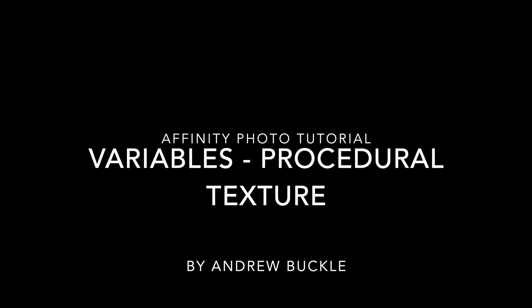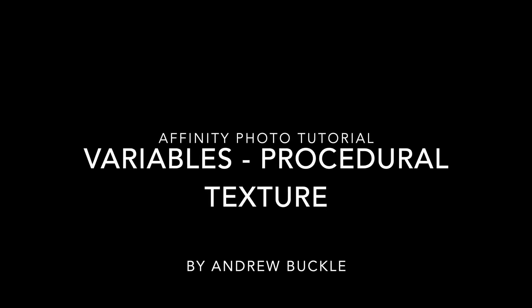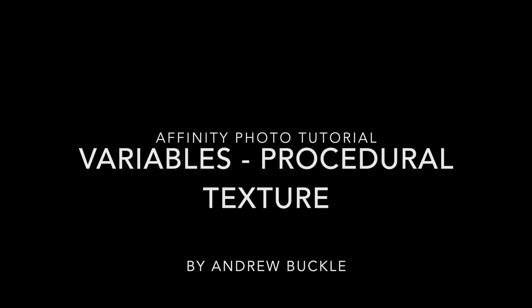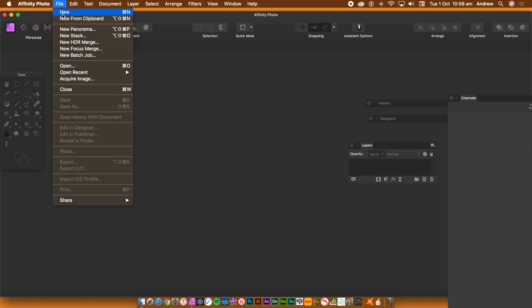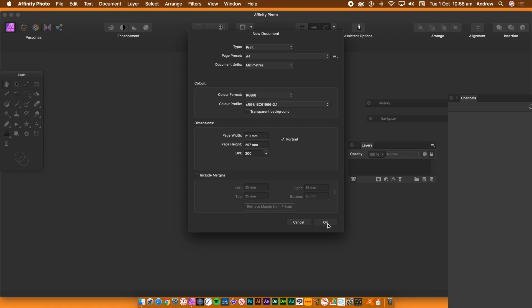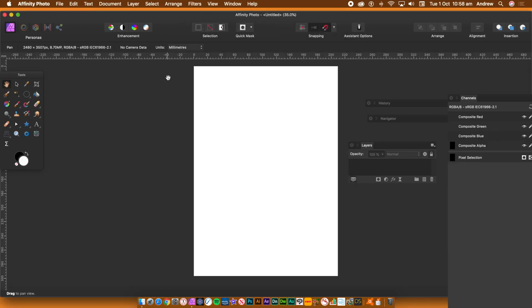How to use variables in the procedural texture filter in Affinity Photo. Variables bring extra flexibility to your equations.